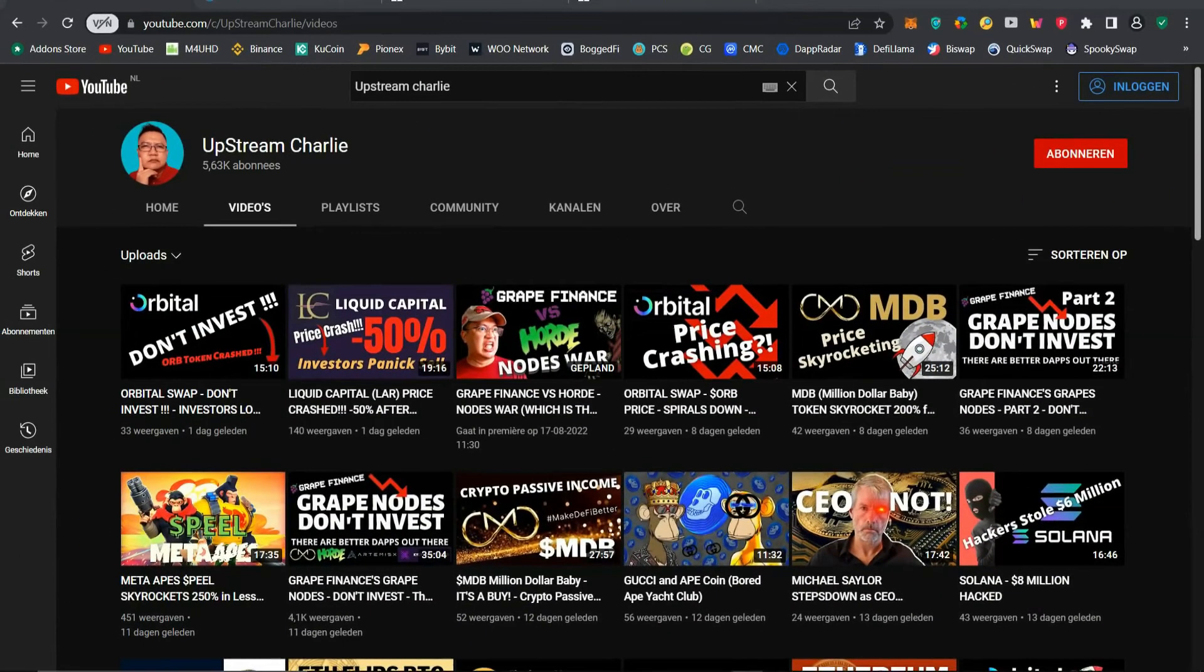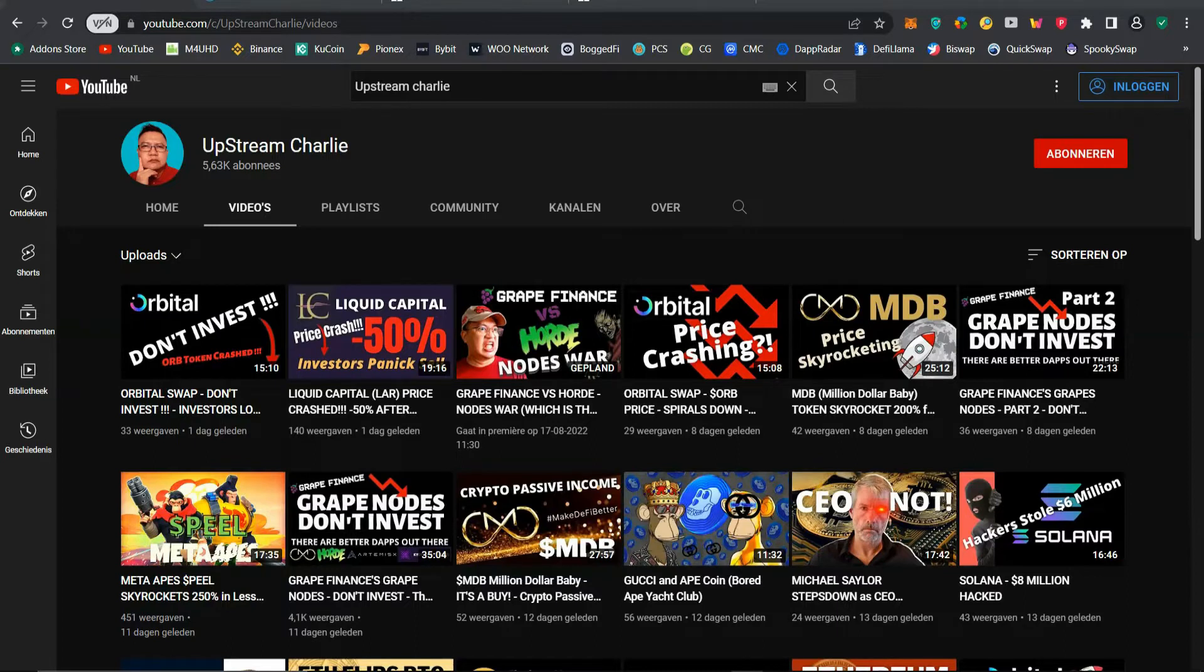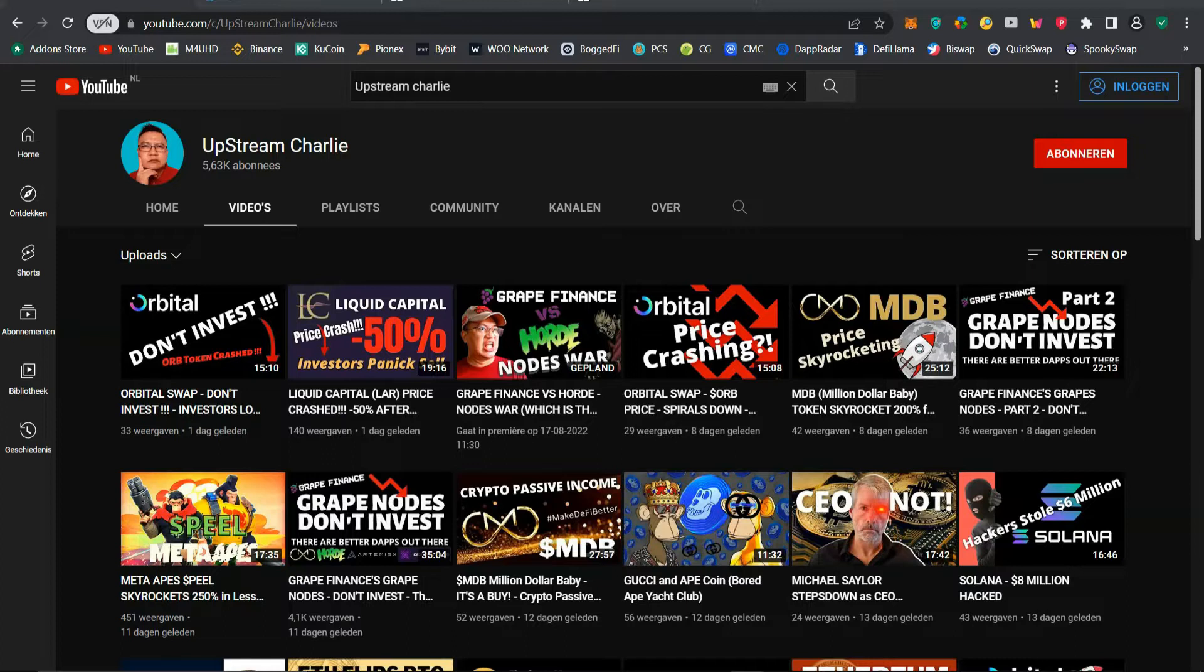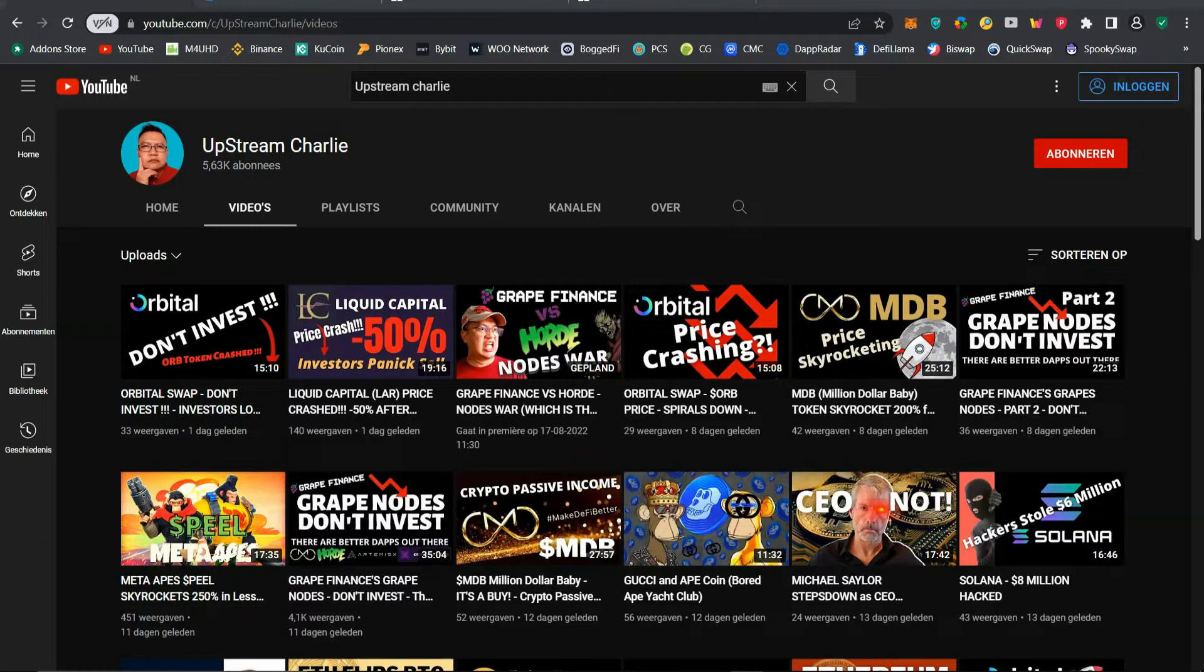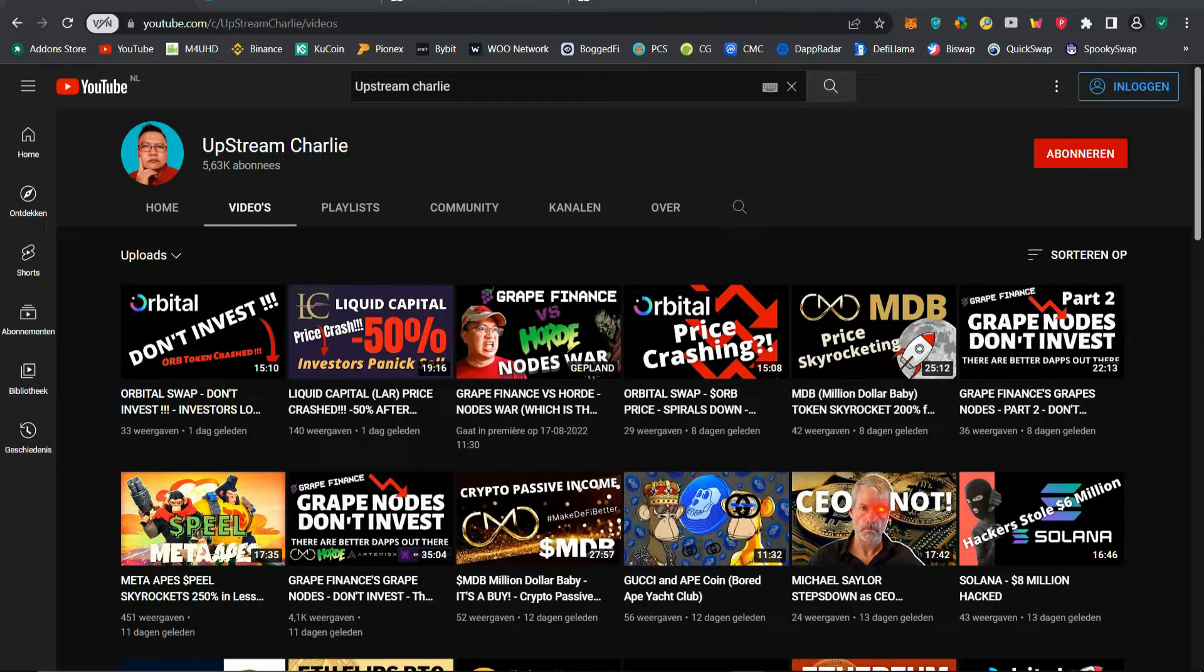What up, what up, what up! Hi, this is Charlie and you're again here at Upstream Charlie, one of the best places to be when it comes to DeFi, crypto, and of course passive income investments in crypto.